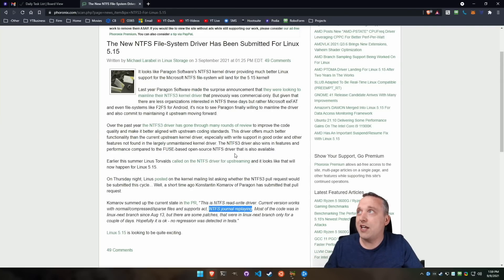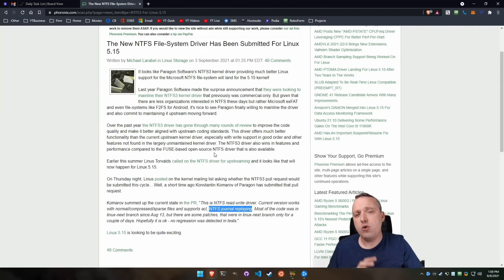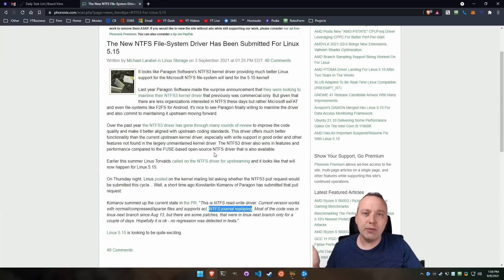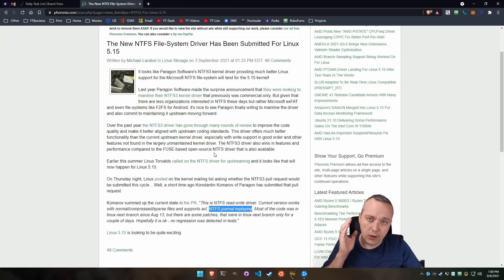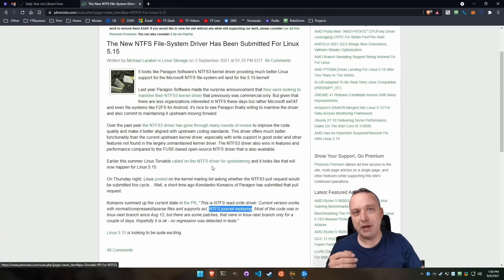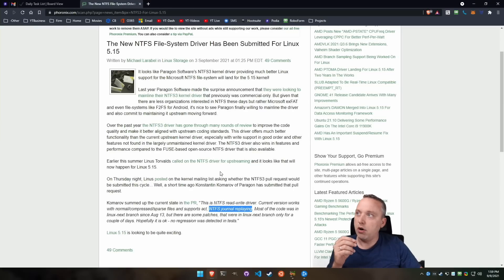Obviously, I have Phoronix, one of the best websites. If you ever see a Linux commit and you hear something in the news, don't pull up some random news site. Go to Phoronix. Michael over there always just kills it, knocks it out of the park.